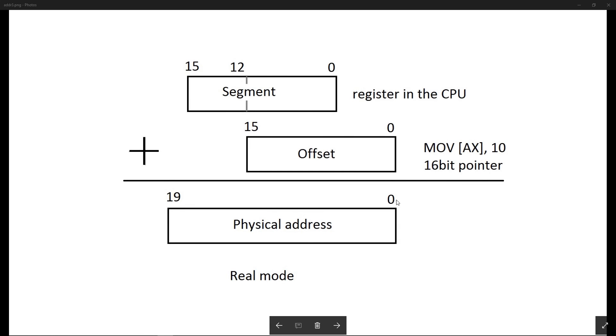In the old days, when CPUs could only address 16 MB of RAM, the picture was much simpler, and this is how you would calculate your physical address. In modern CPUs, this is called the real mode.